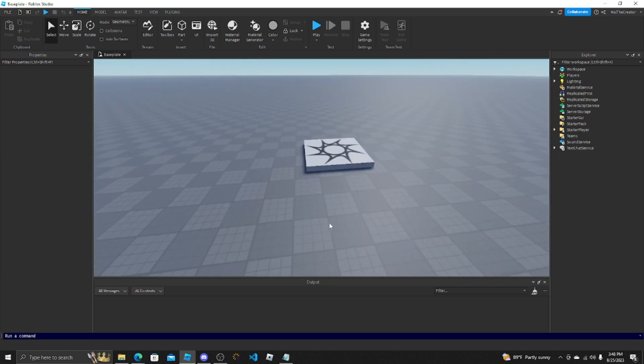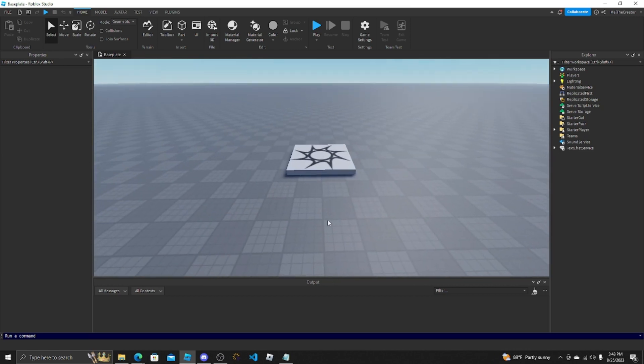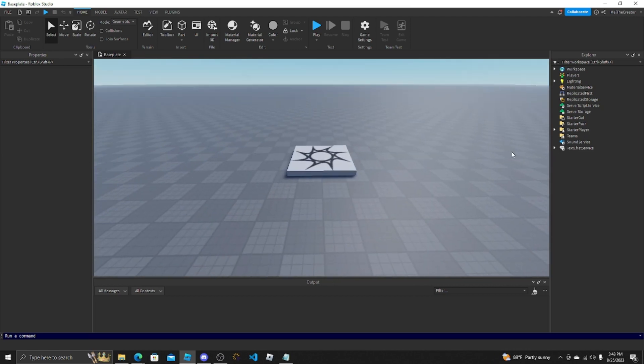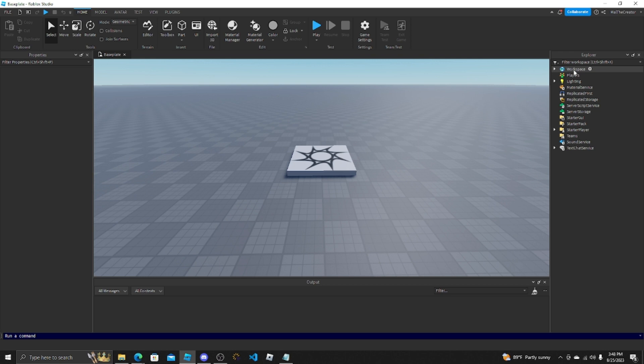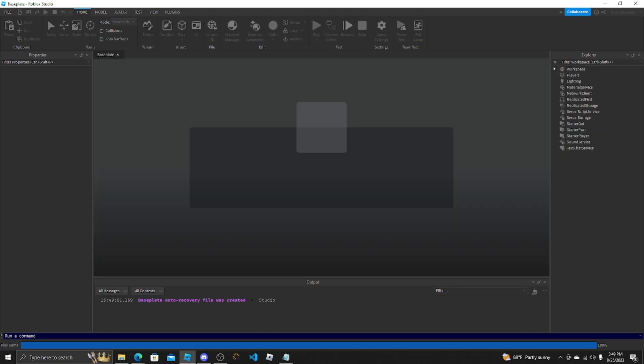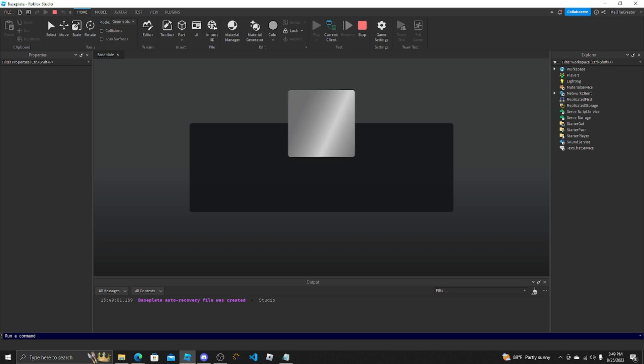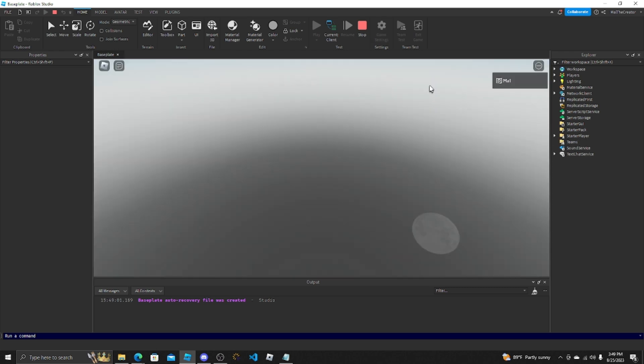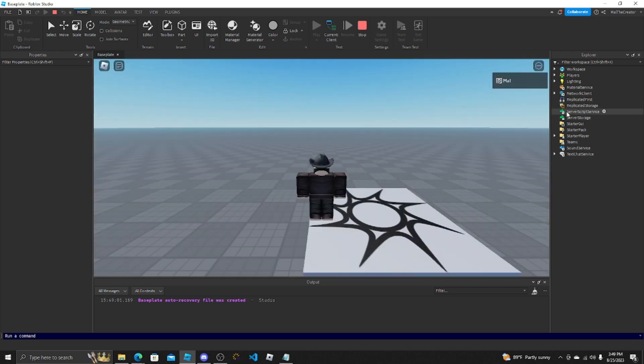The first thing you want to go over is some of the local and server localization. Just because if you're actually in studio when you're editing, you can see all these. When you're actually in the game on the client side, you're only able to access the replicated storage, server storage, and it takes out some of the others.